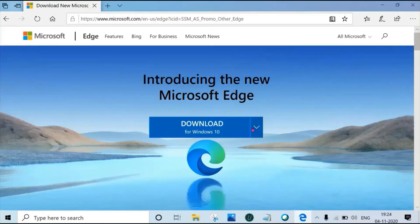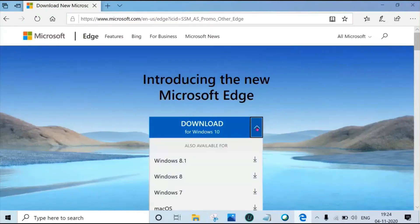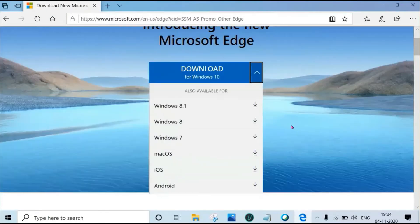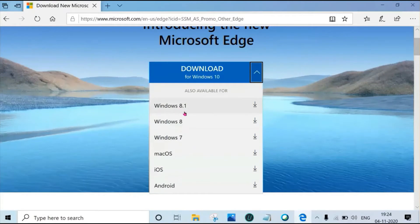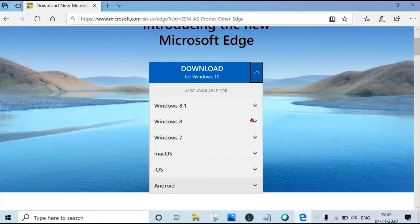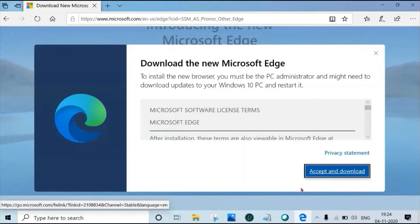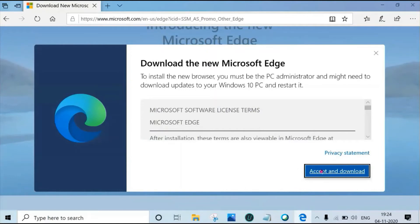Click on down arrow key. We can see Windows 8.1, 8, Windows 7, macOS, iOS and Android. I have Windows 10. Select Windows 10 and click on download, then click on accept and download.